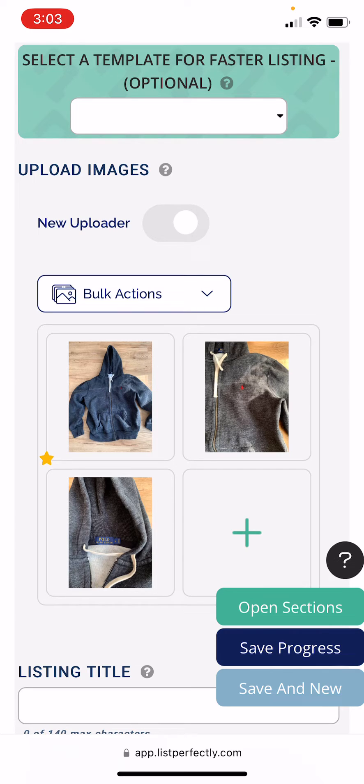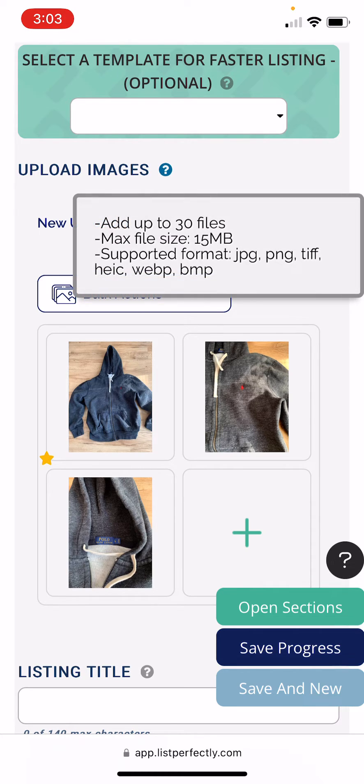List Perfectly has an option next to the upload images header. You'll notice this little question mark where you can click it and see what formats can be uploaded to List Perfectly and those max sizes.